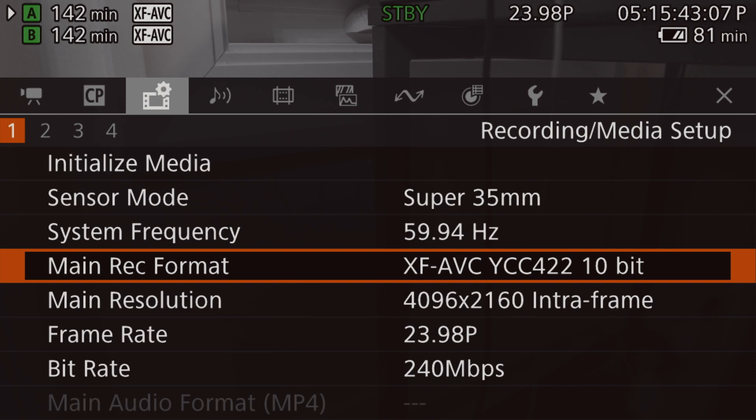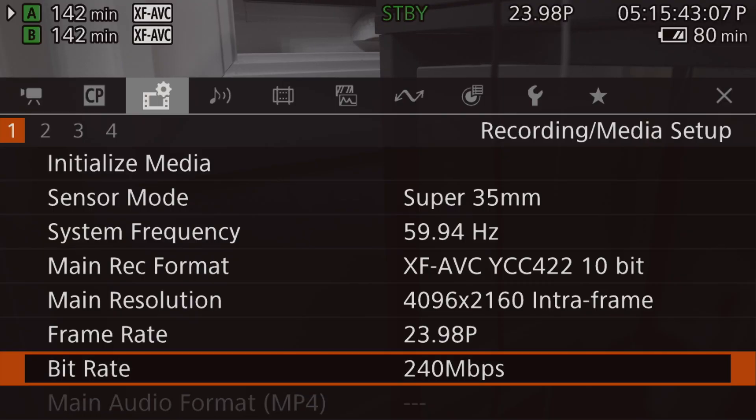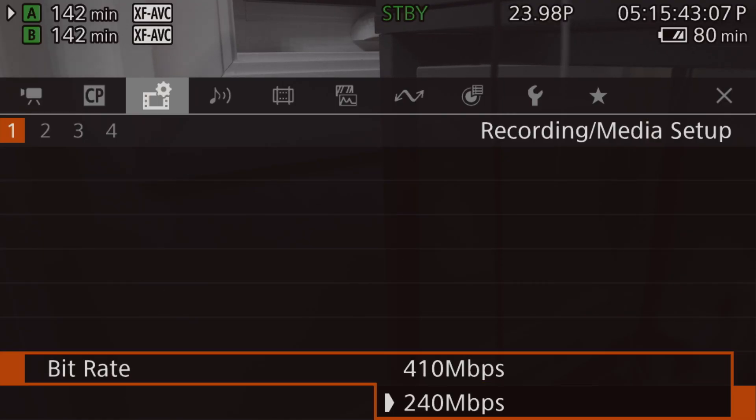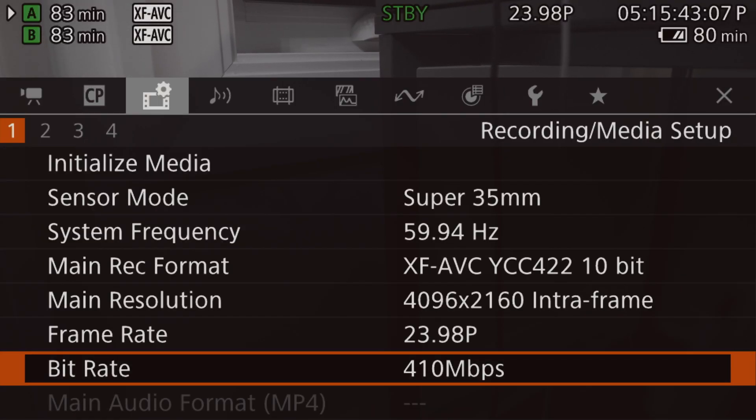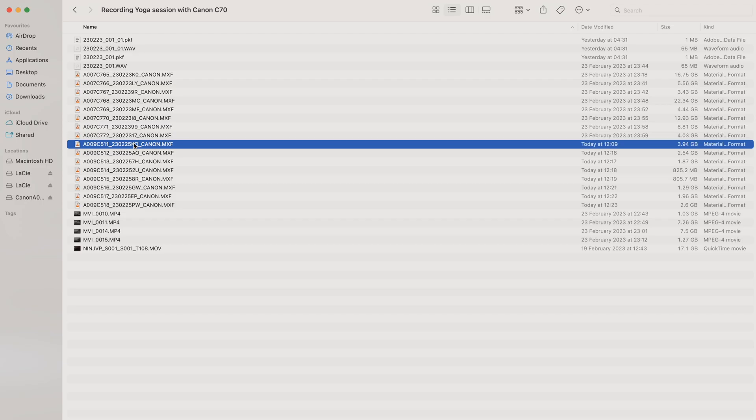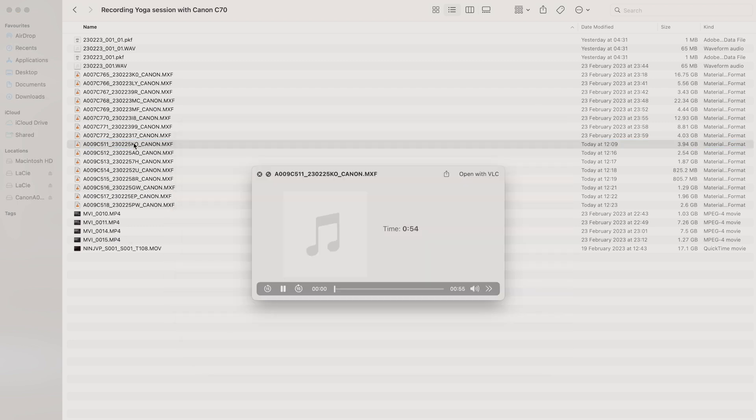By the process, what I realized now is that actually XAVC is not only 50p, but it's dependent on the bitrate. The higher bitrate you get, then it's not able to play it on the Mac M chip.